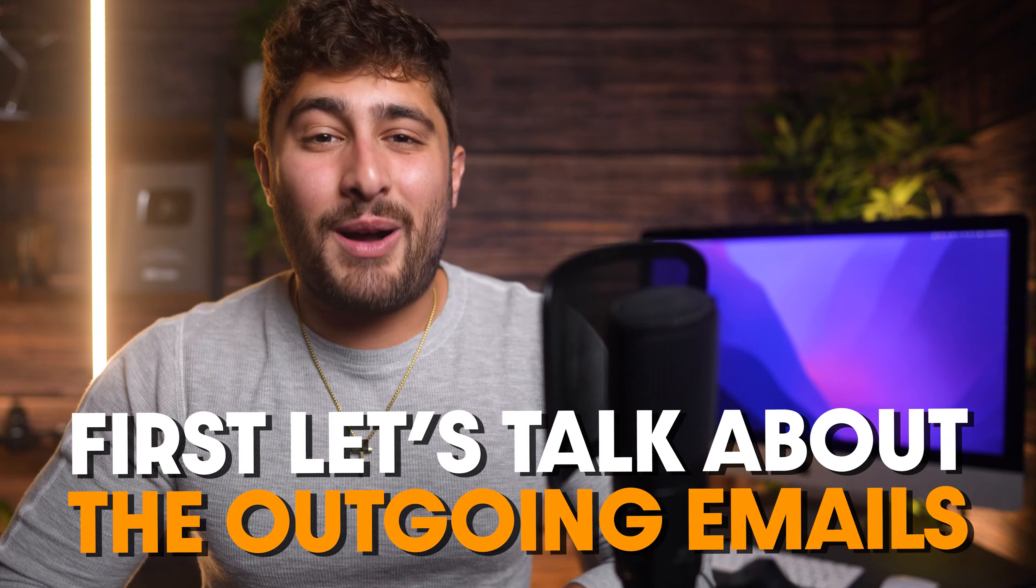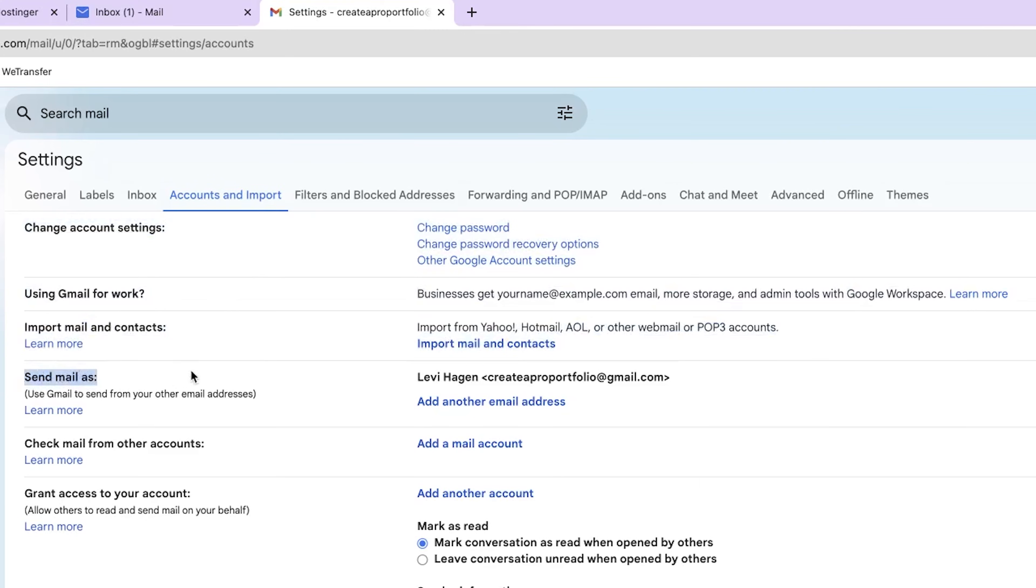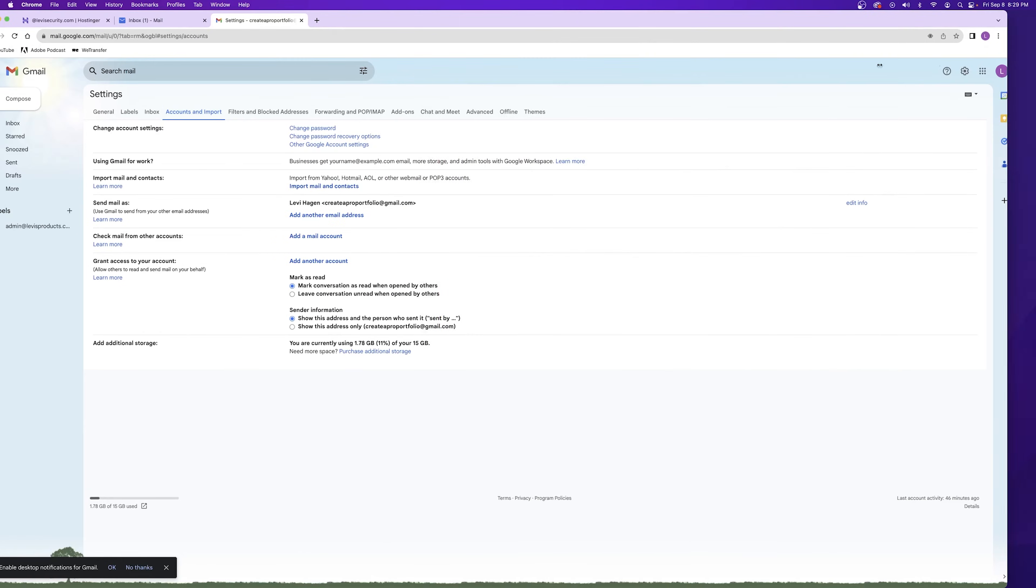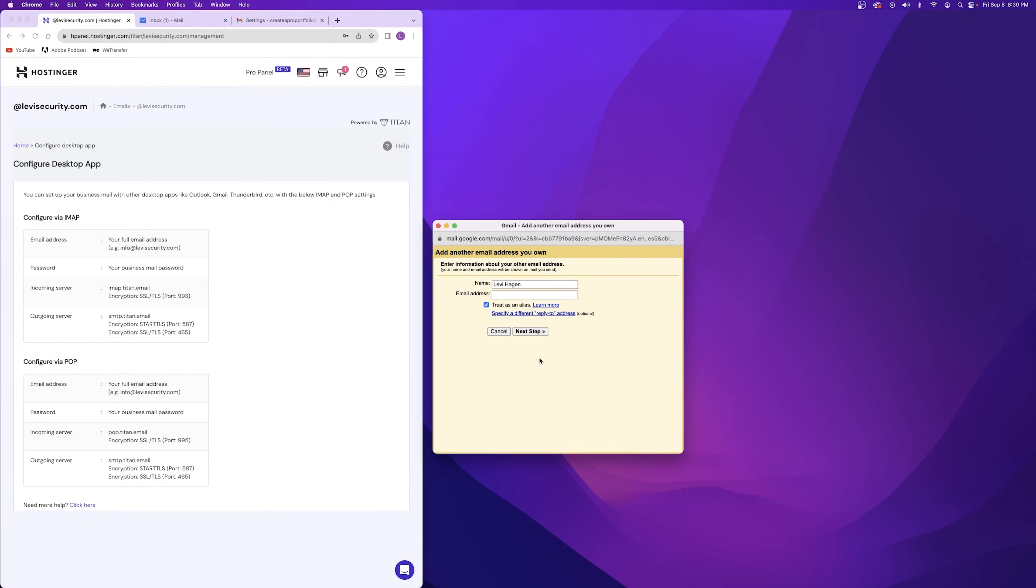First, let's talk about the outgoing. Under send mail as, click on add another email address. A new window will be open so that you can go over to your Hostinger account and then you can just reopen this window and have both of them visible.